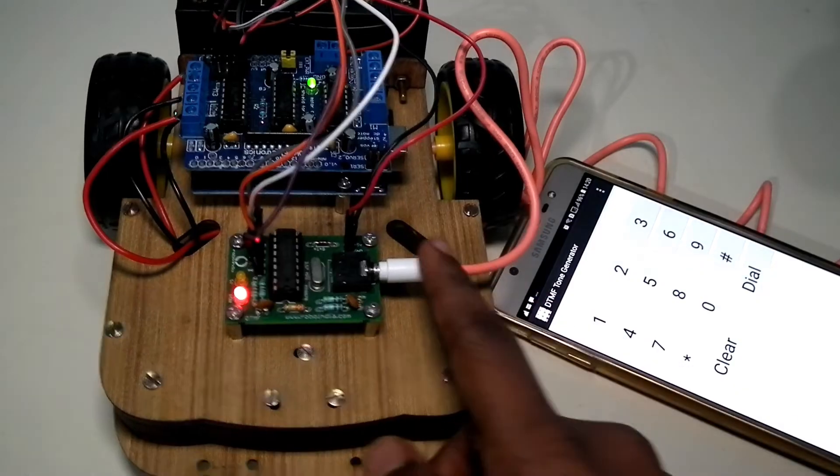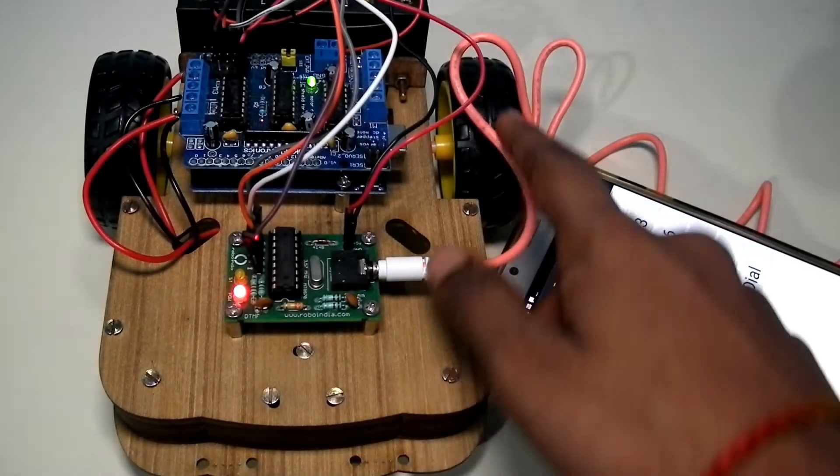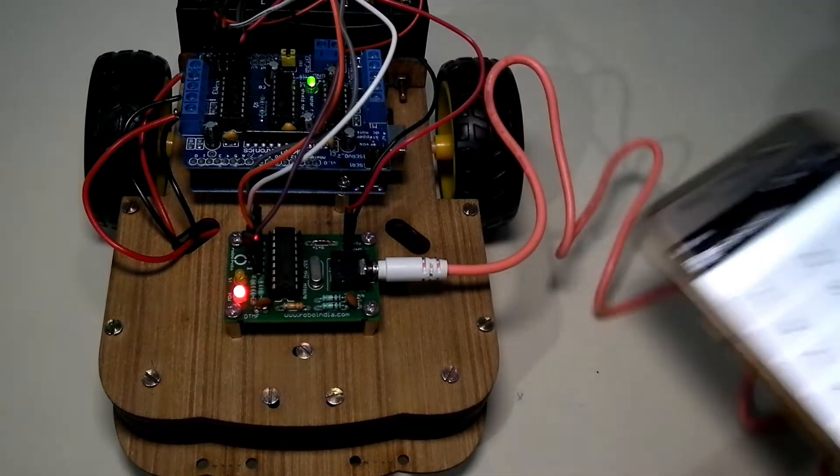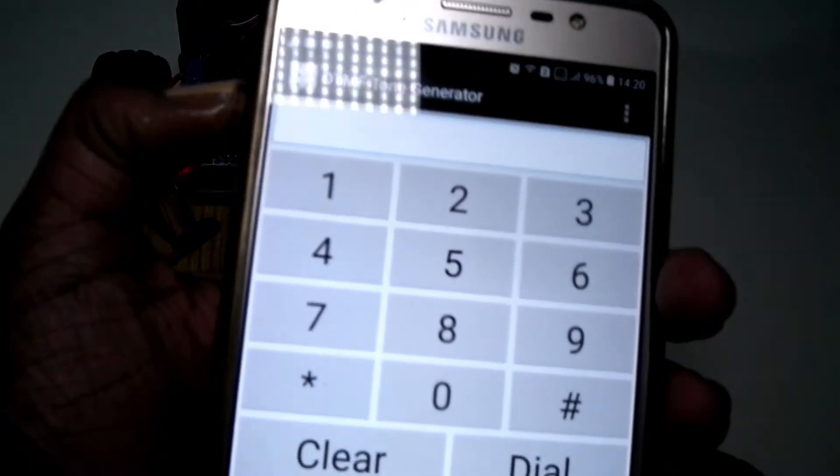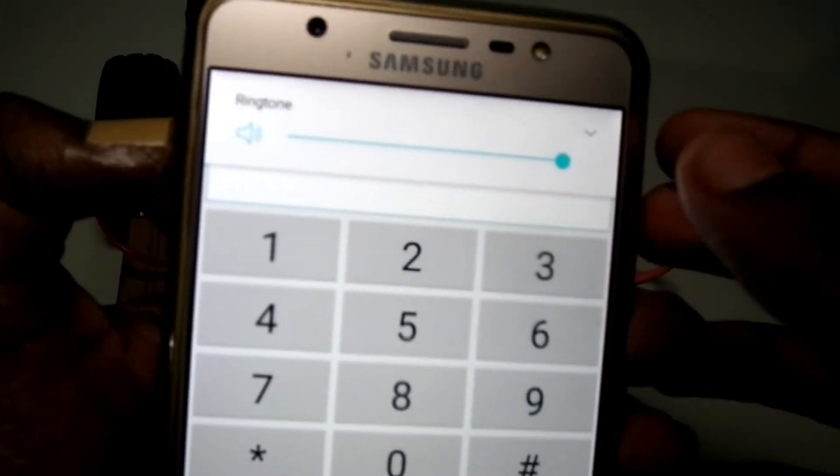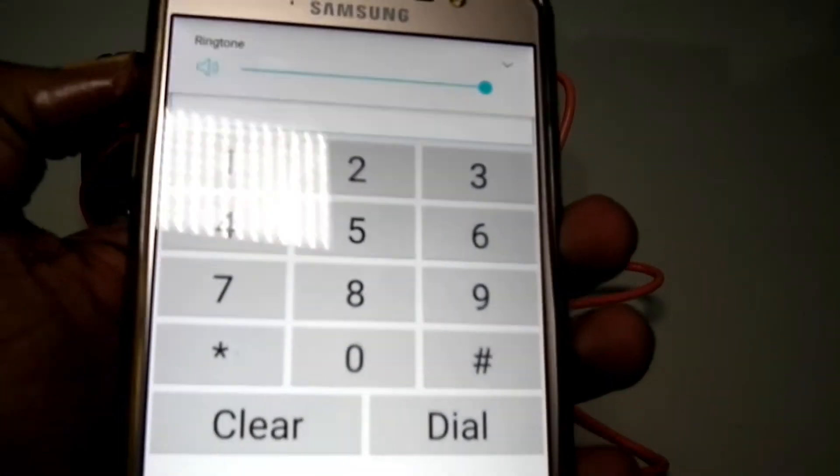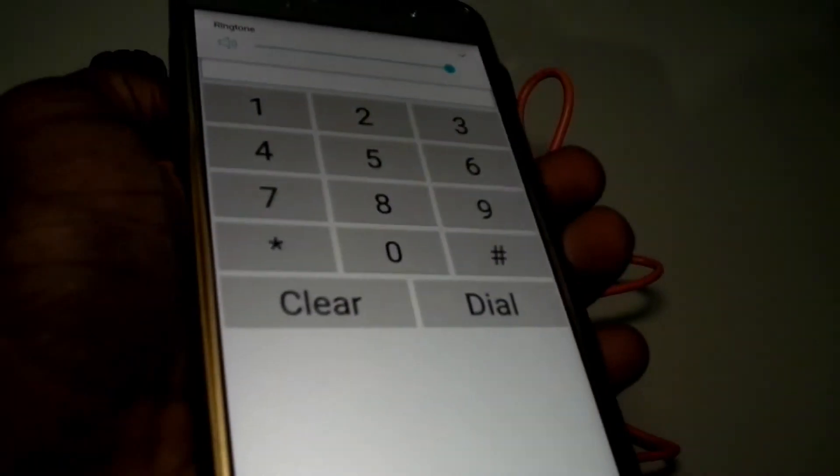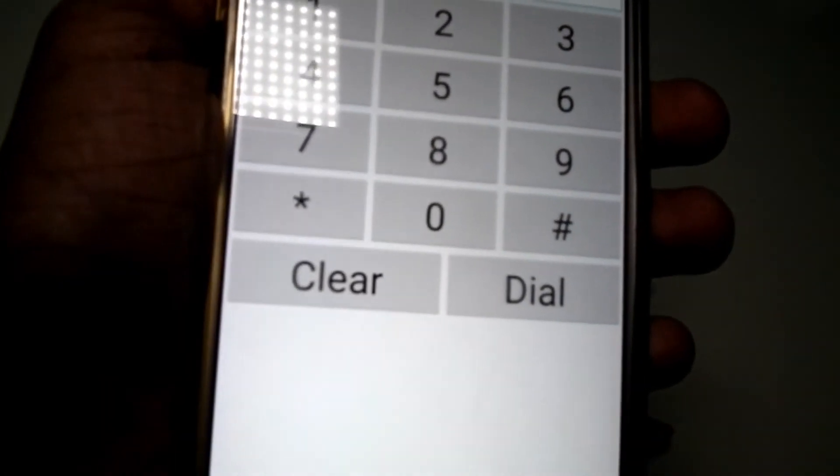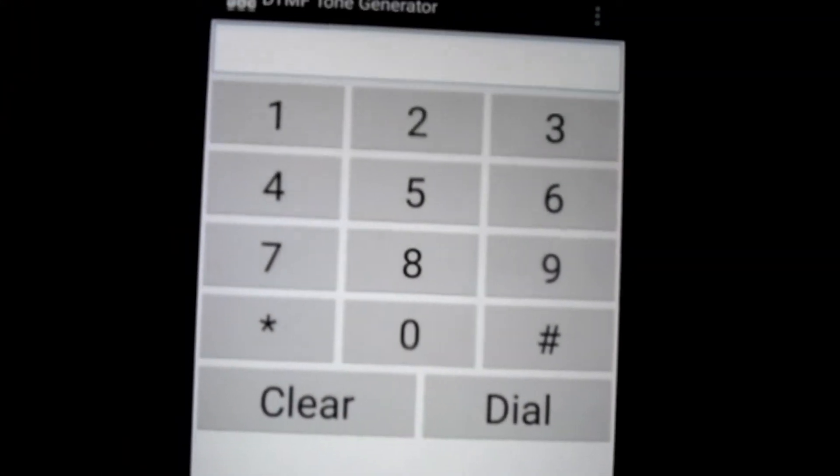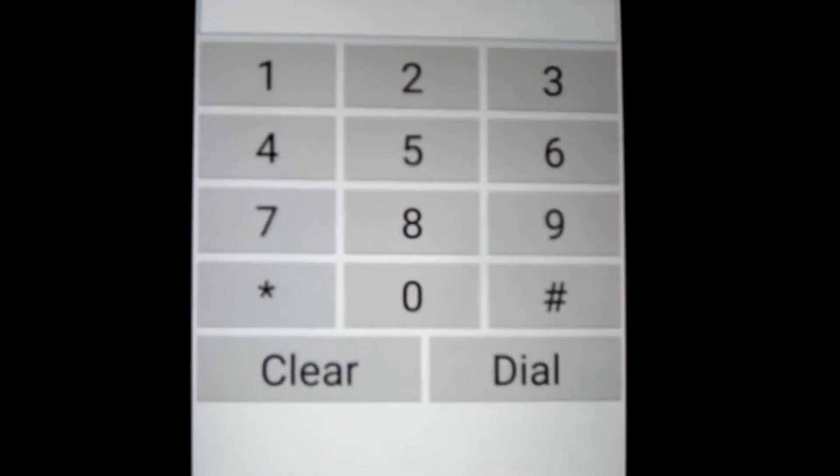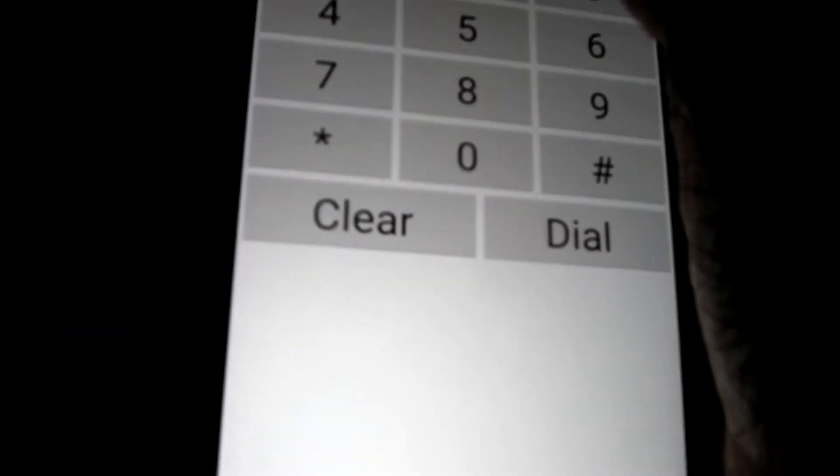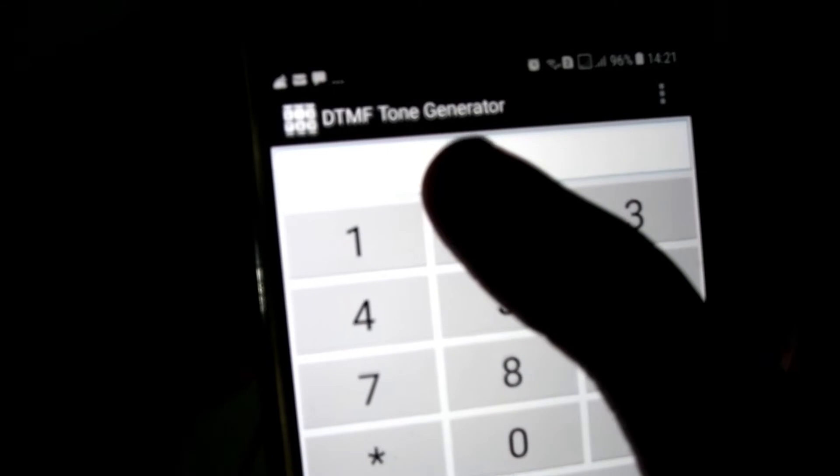Everything is ready. I have connected the 3.5mm auxiliary cable to my phone. The phone should be in full volume. As you can see, I am just going to turn off the light. So what happens is that, first we have to install this DTMF tone generator.